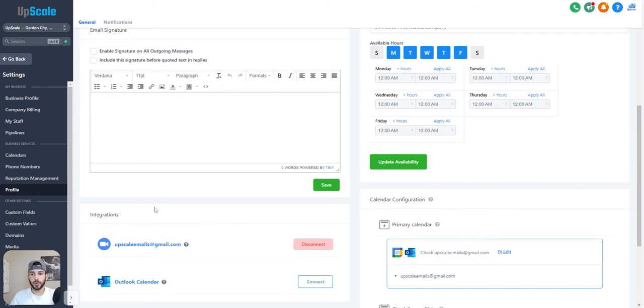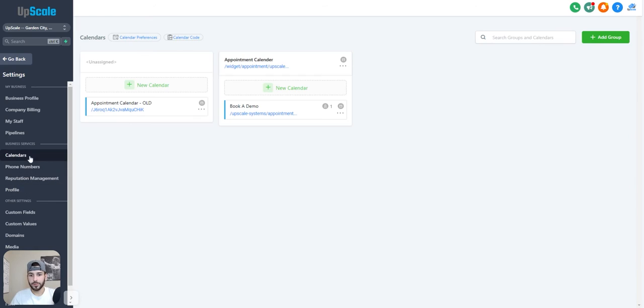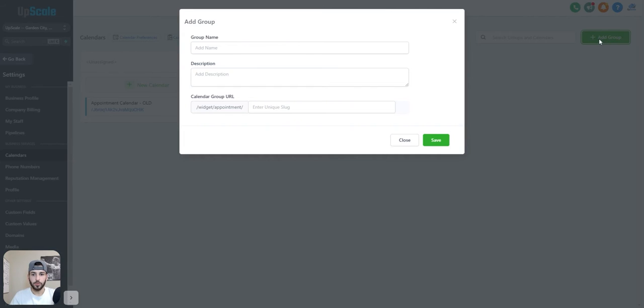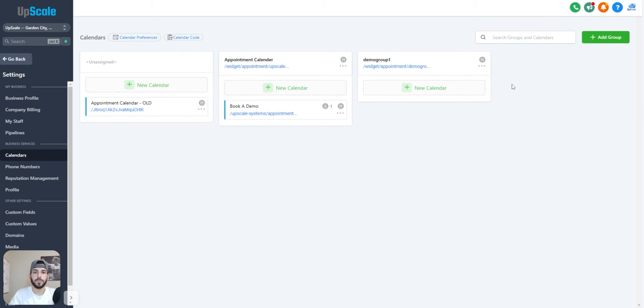So once you do that, you're going to want to come up to calendars and then you're going to want to click add group and you're going to want to add a group in here and name it whatever you want and then click save. Once the group's created, you're going to want to click the green add new calendar down here.